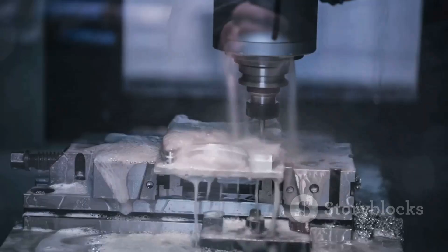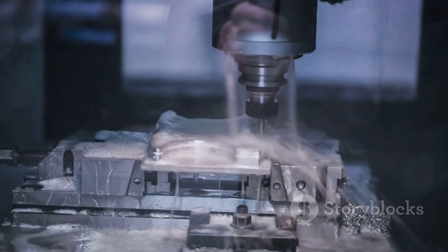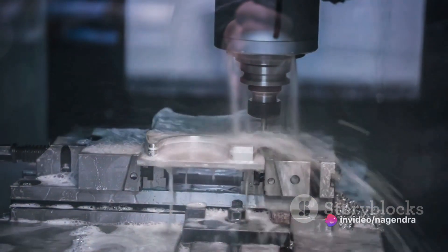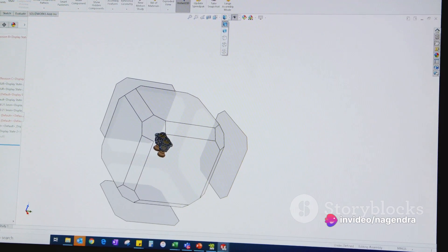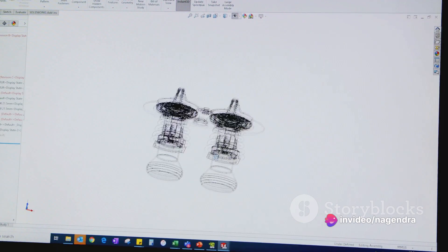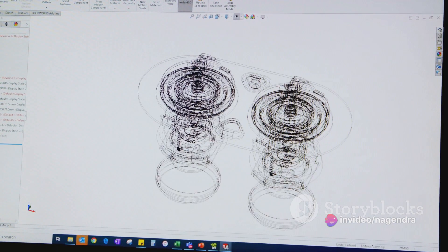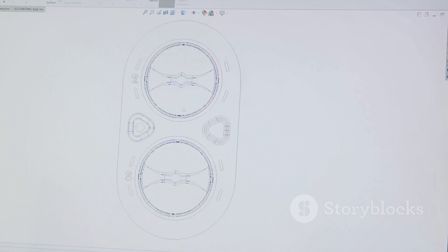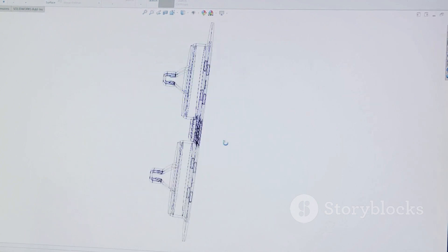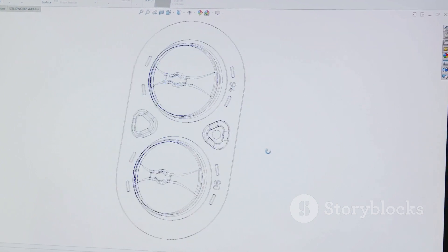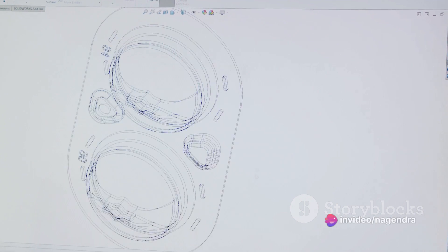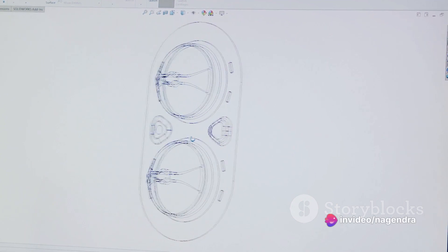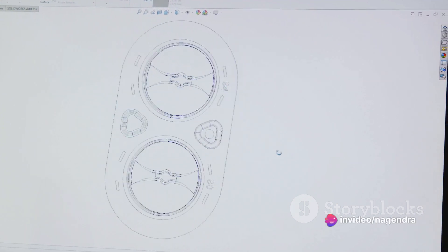To understand the impact of CAD/CAM technology, it's essential to break down the process into its basic steps. The journey begins with the creation of a precise 3D model of the sheet metal part. This is the stage where the designer brings an idea to life, visualizing it in a three-dimensional space. This 3D model serves as the blueprint for the rest of the process.